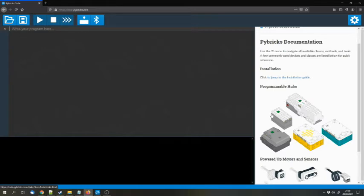And they are stored on the hubs and you can execute them locally without the need for a computer. You need a computer to program and download the program once, but you can run it locally without a computer as soon as it was copied to the hub.